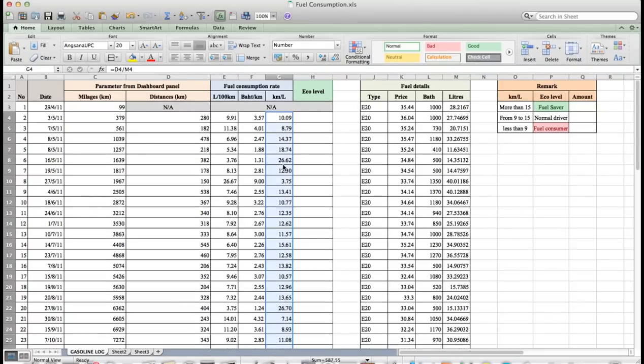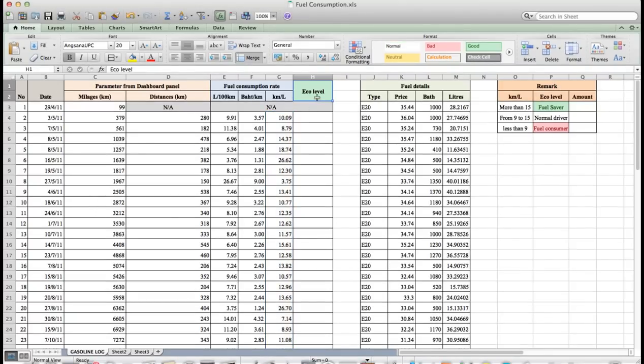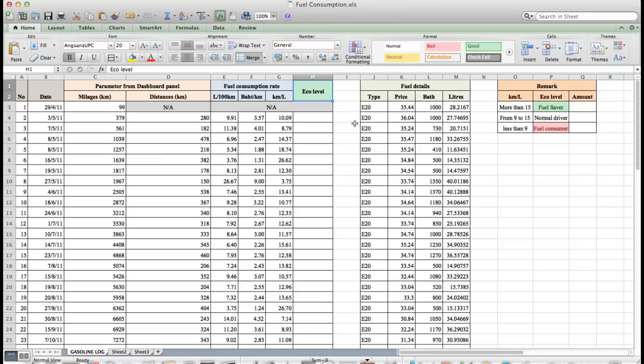Eco level can be compared by using fuel consumption criterion: more than 15 km per liter is eco driver, between 9 to 15 km per liter is normal driver, less than 9 is fuel consumer. We use a formula for this.